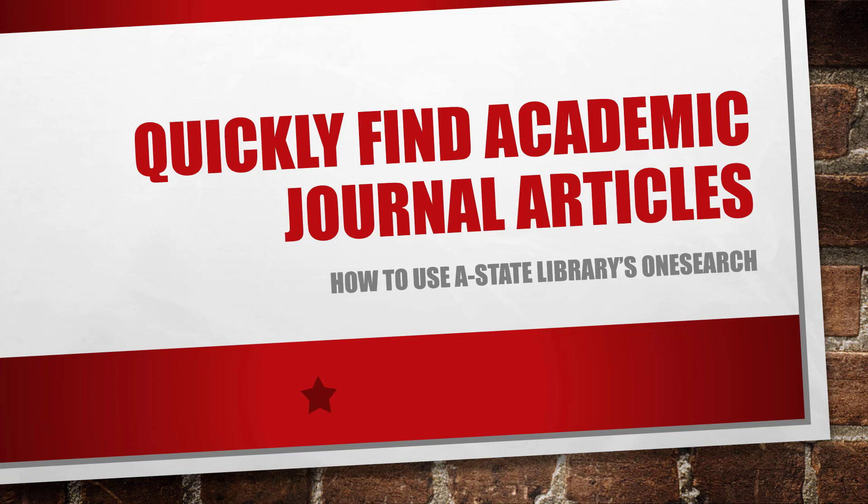Because today I'm going to show you how to use A-State Library's OneSearch to very quickly and easily find relevant scholarly journal articles on the topic of your choice.